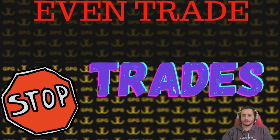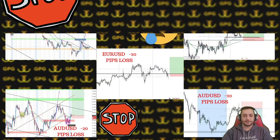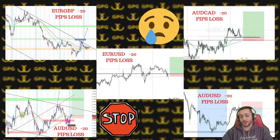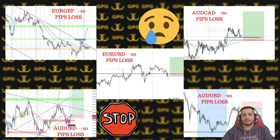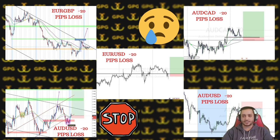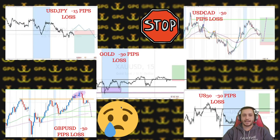It was either a losing trade, a winning trade, or not active. We had five trades that were 20 pips to stop loss and they all got stopped out, as you can see on the screen. Three of them were AUD-based and two of them were EUR-based. Then we had USD/JPY with 15 pips to stop loss.